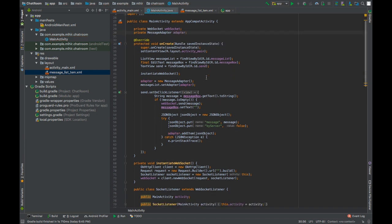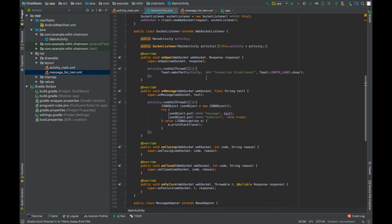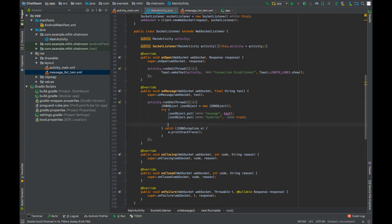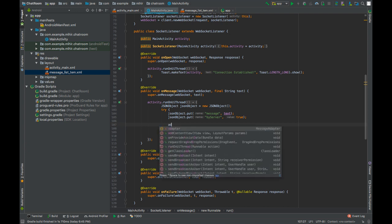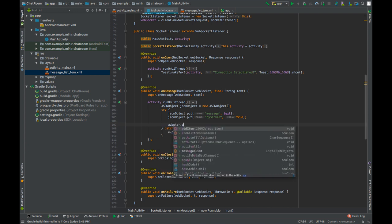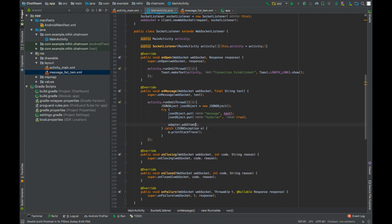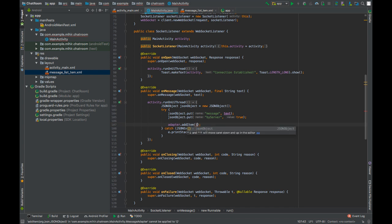We will be using this adapter in the OnMessage function. So when we created the JSON object, after that we gotta add that JSON object to the adapter by calling adapter addItem, pass JSON object.